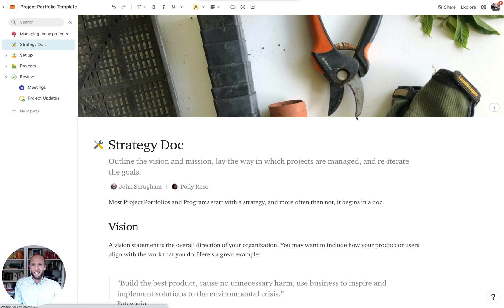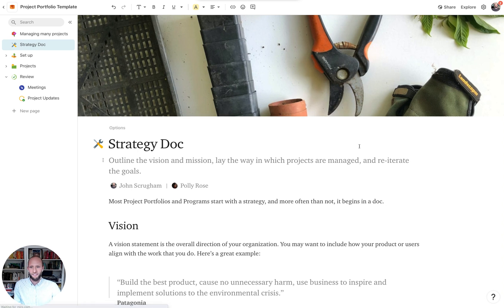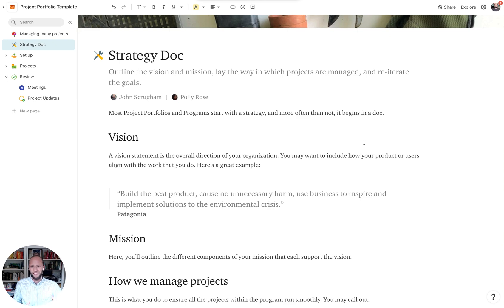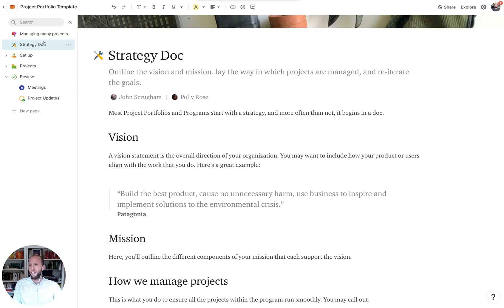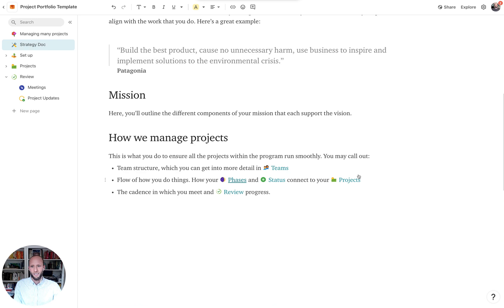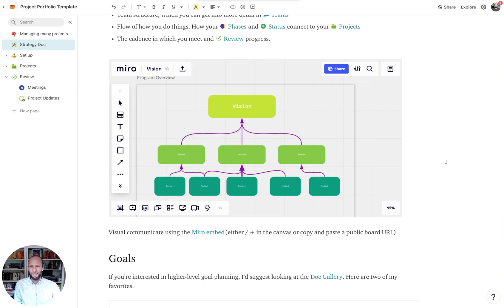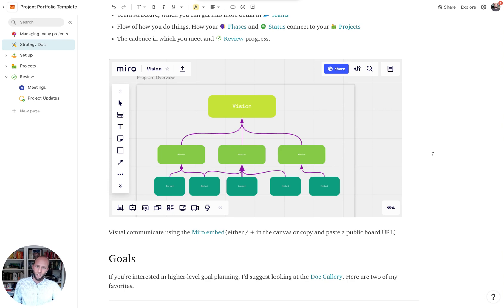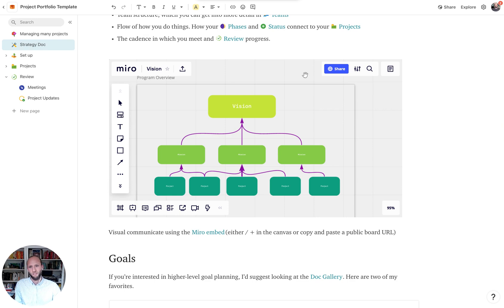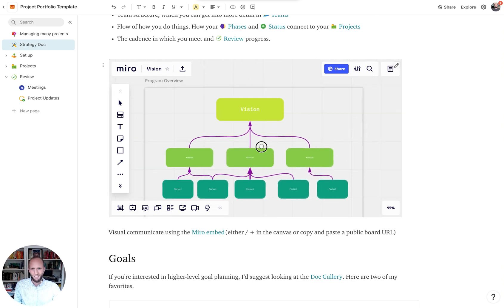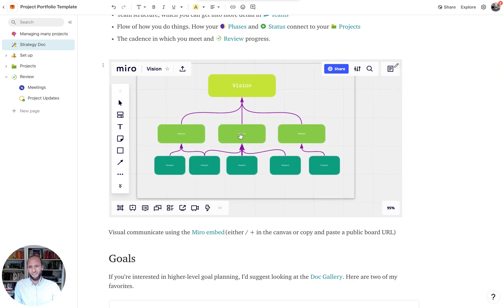Within the strategy doc, oftentimes you want to write out something that's more long form about the vision, the mission of the company, and how you manage projects. Oftentimes, you'll have some sort of visual that you want to show off how you manage projects, and Coda has great embeds across Miro, Figma, and other tools to be able to put in some of the visuals outside of the written word.